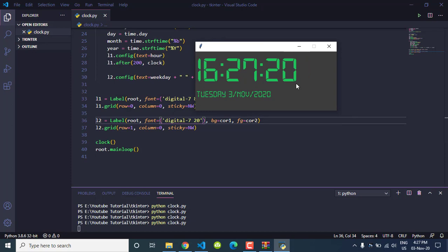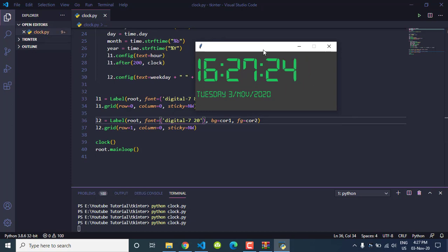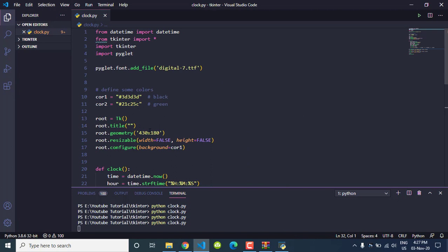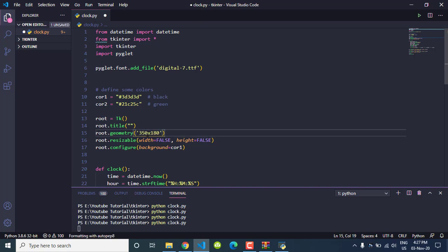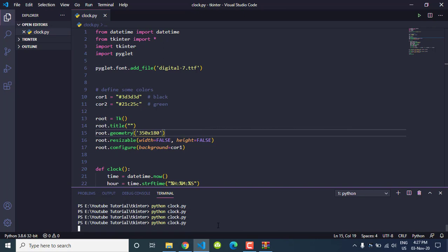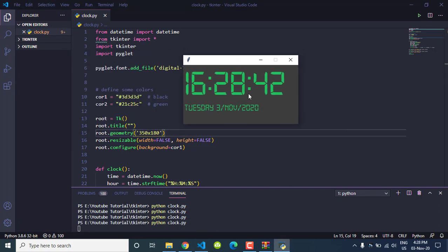As you can see, we got the result we expected. Now it is looking more digital than before. It's a little big so let's decrease the window width to 350. Save and execute — it feels good, we got the result the way we expected.